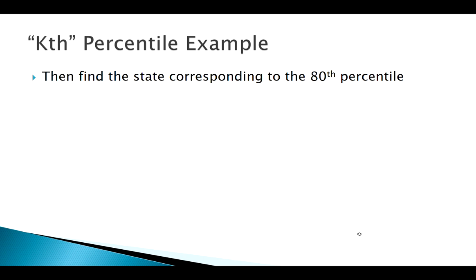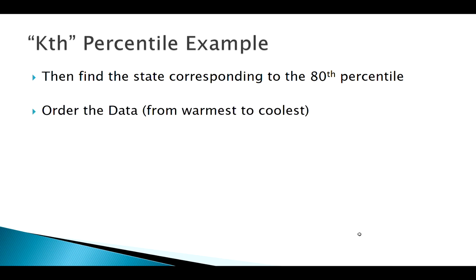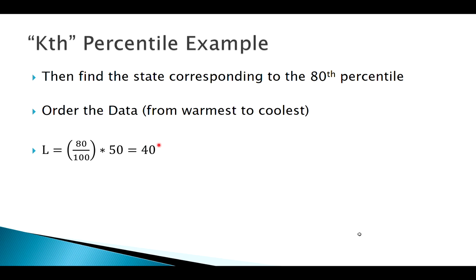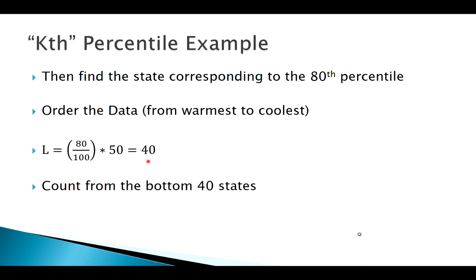We'd have to order our data and I'd have to go in and say k equals 80, so I'd plug 80 in here, divided by 100 times 50, n is 50. So that 80th percentile, the state in the 80th percentile, is going to be in the 40th position. Remember what we need to do here is count from the bottom 40 states.